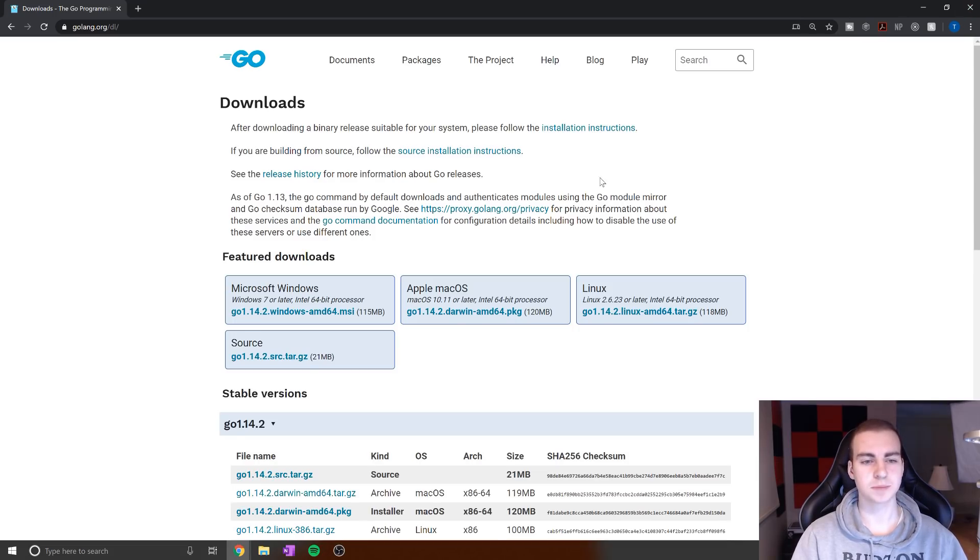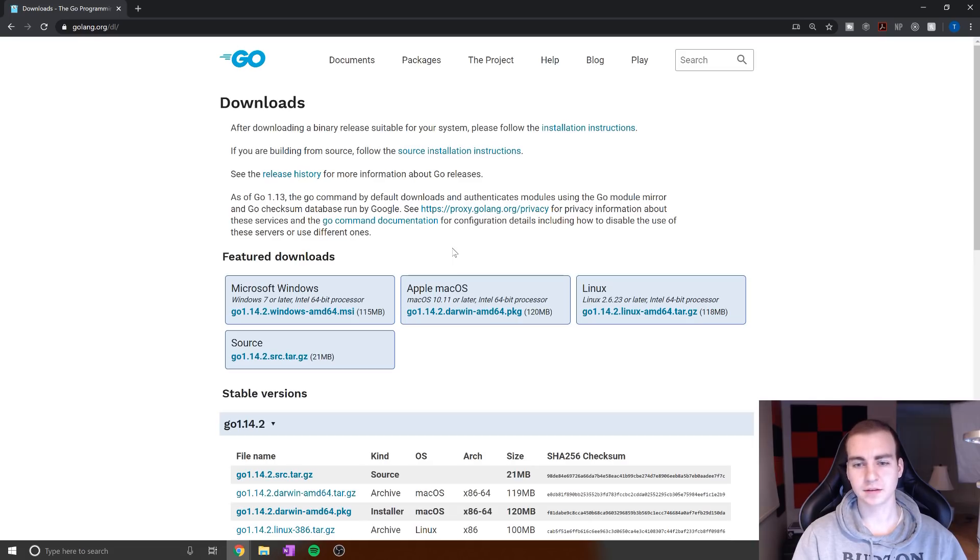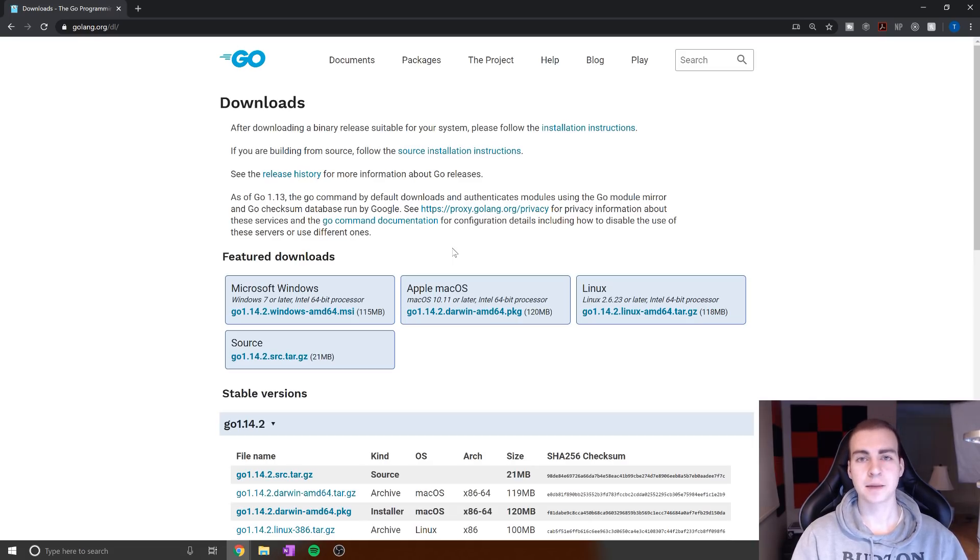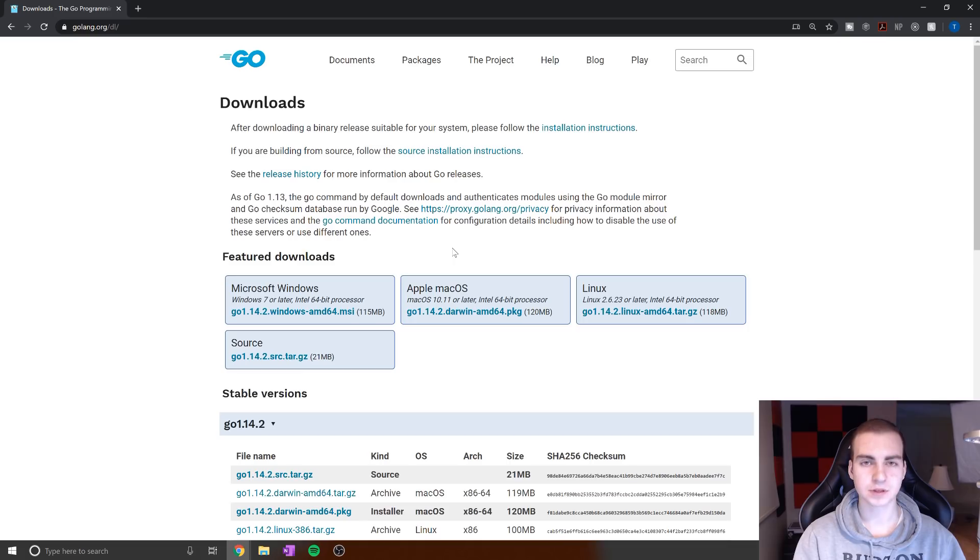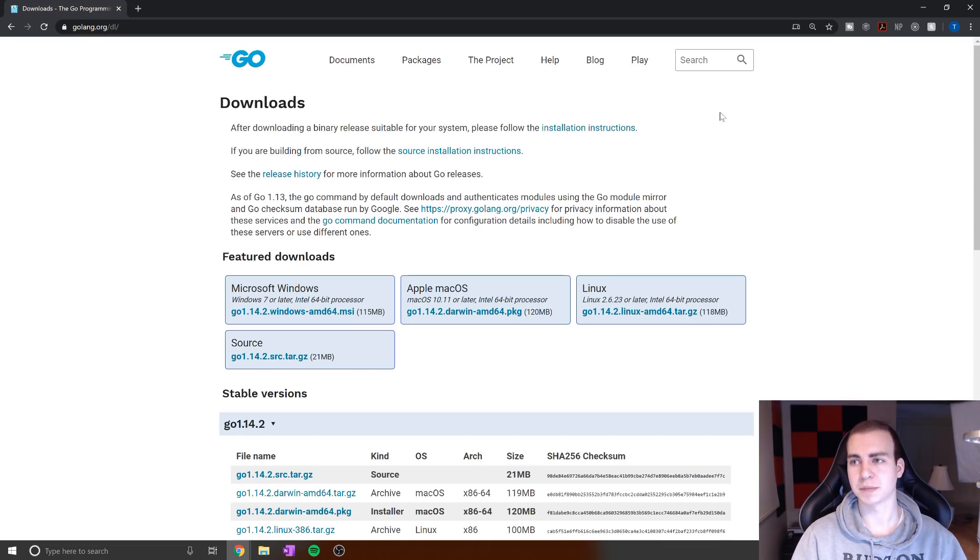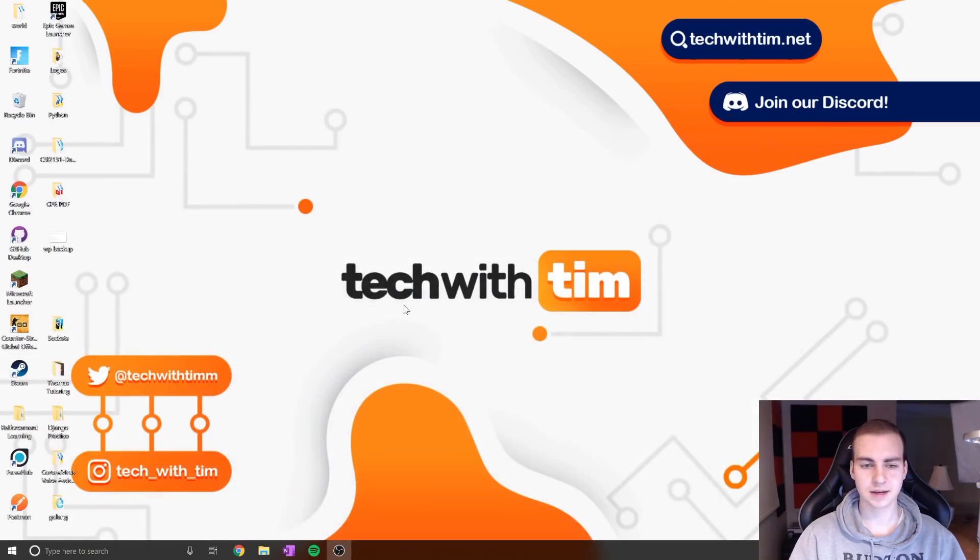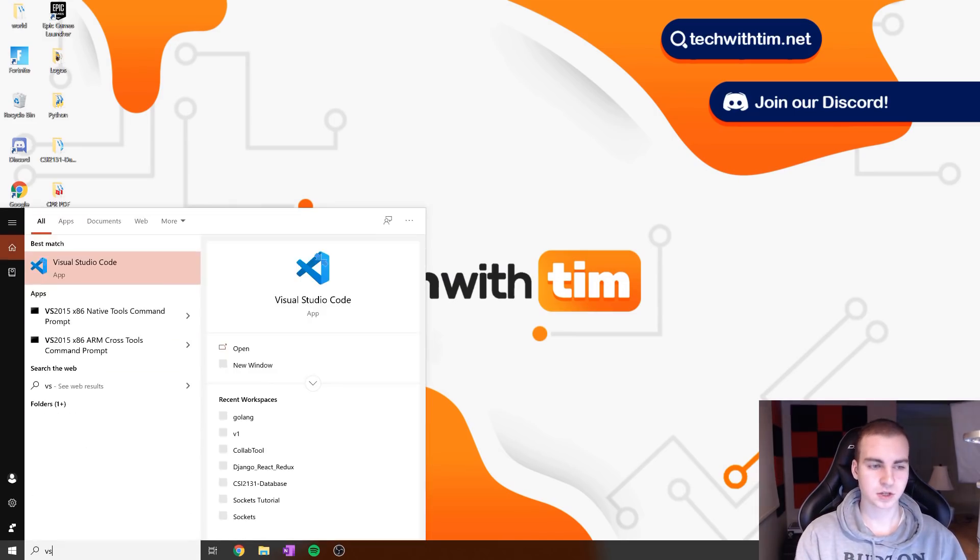Once we have Go and VS Code, we're ready to get set up. One disclaimer: when you download Go, please make sure you add Go to path. It should do this automatically, but you want this in your system path so you can use the go command. If you're having issues with the path and getting Go to work, please leave a comment and I'll try to respond. Let's go ahead and open VS Code.